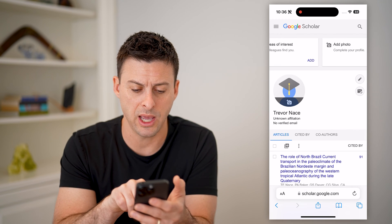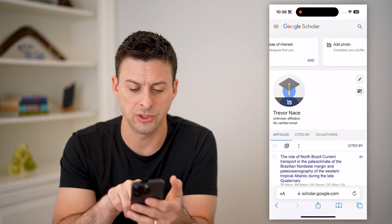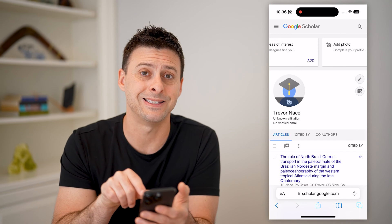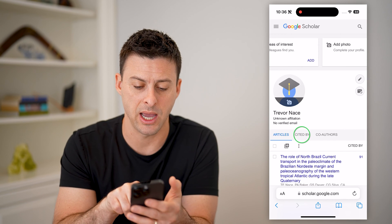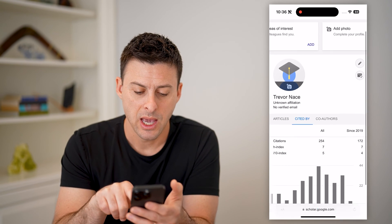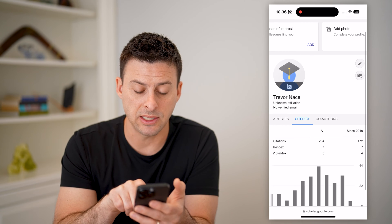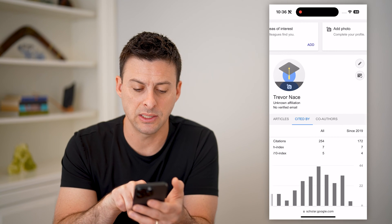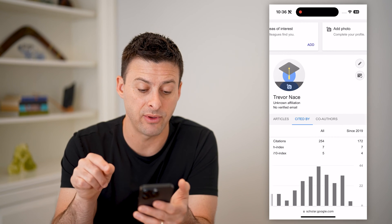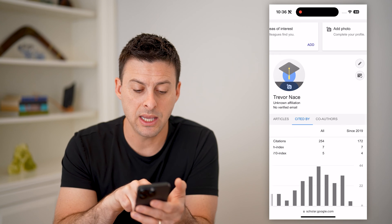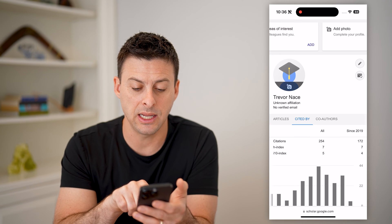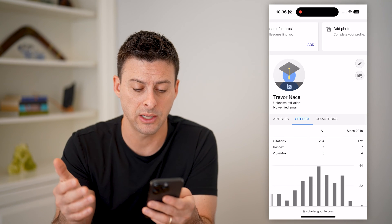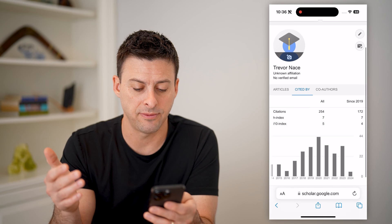But if you just want your H index, you can hit this right next to Articles — it says Cited By. I can tap on it, and you'll see citations: 256. H index is 7, and the i10 index, which is another index that Google Scholar tracks, is 5.